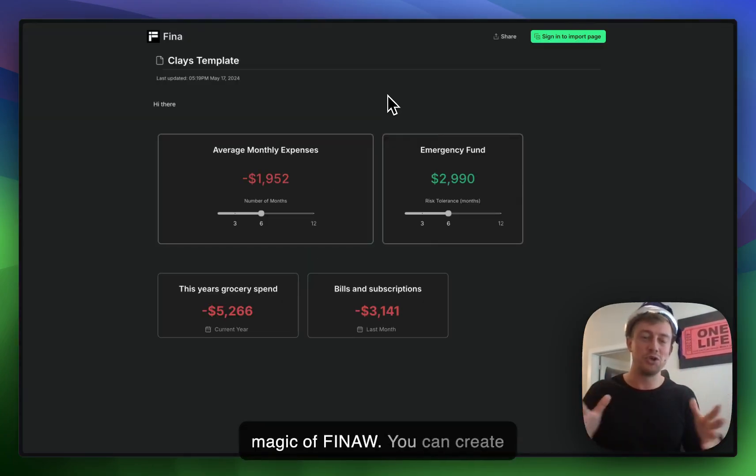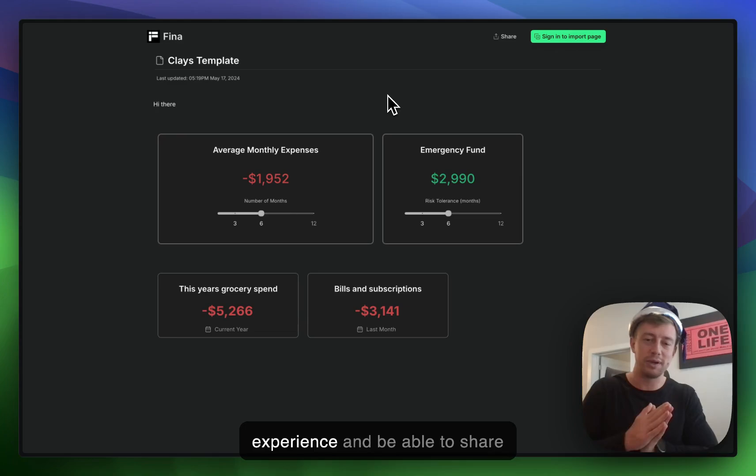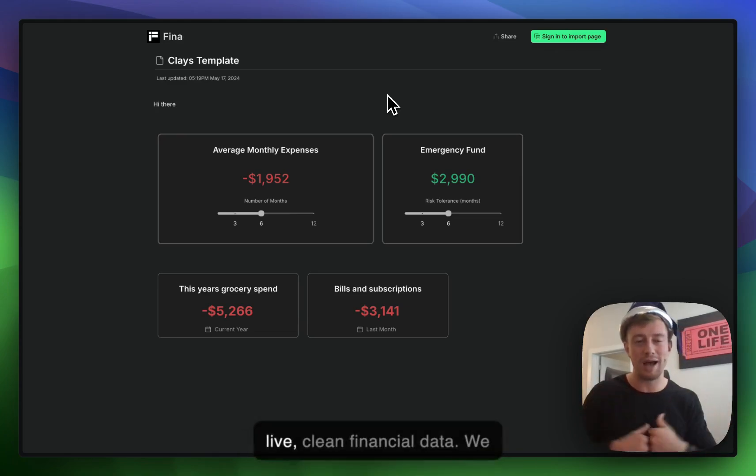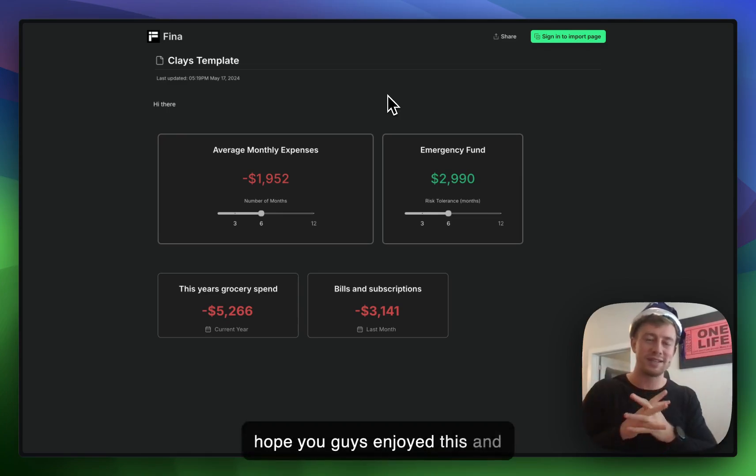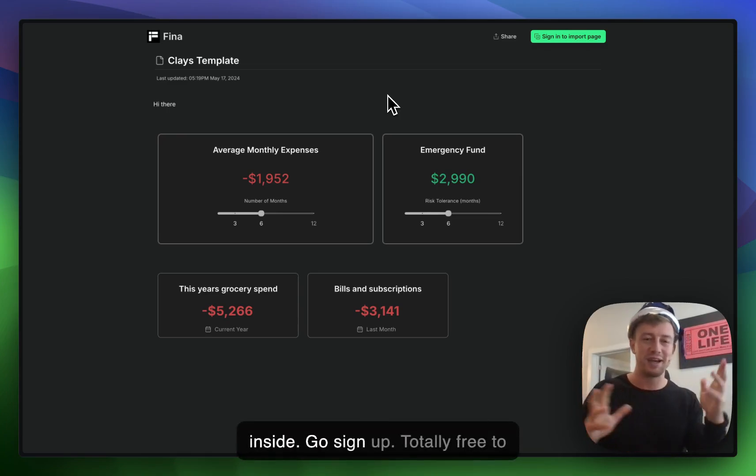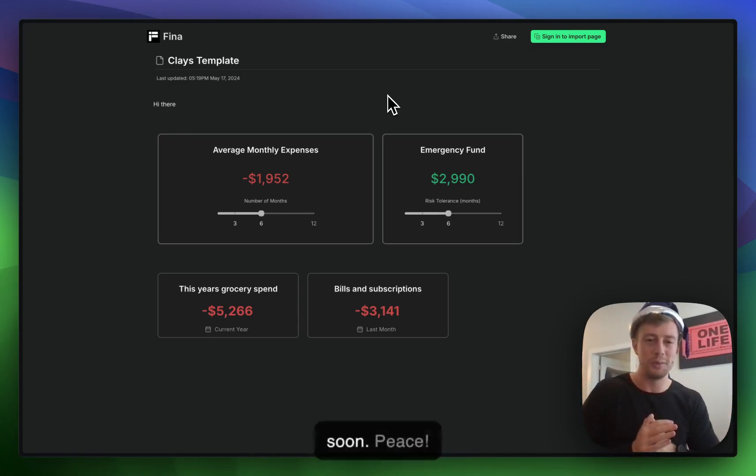That's the magic of Finna. You can create your own financial tracking experience and share that with other people using your live, clean financial data. We hope you enjoyed this, and we hope to see you on the inside. Go sign up. Totally free to get started, and we'll see you soon.